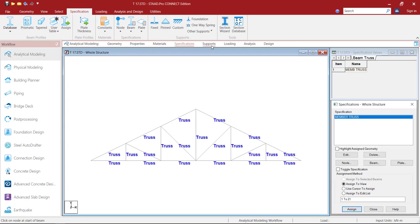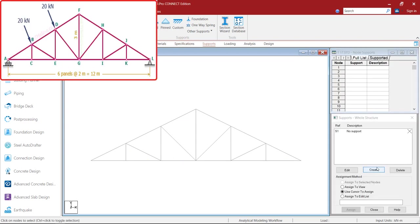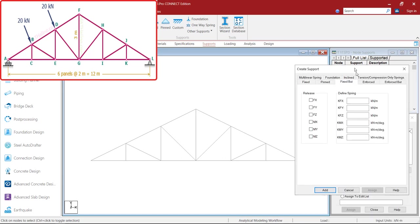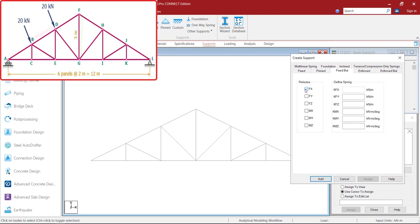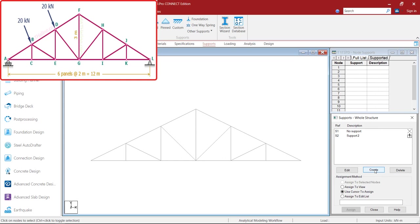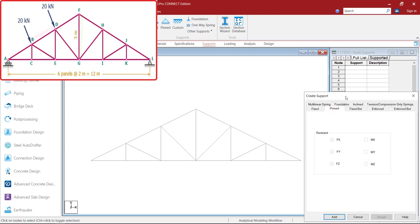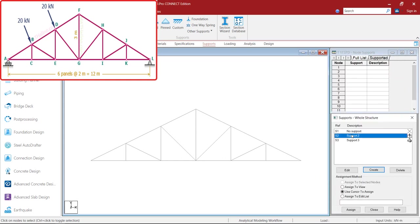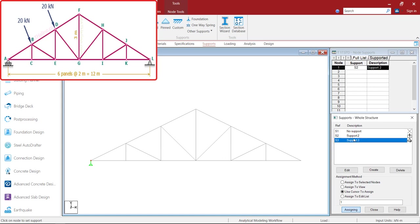Then go to Supports. Here we need roller and pin support. For the roller, go to the Fixed But option, select all the things except FY, click OK. Then for the pin, click on the Pin Node Support, click Add. Now select the roller support and use the cursor to assign it, click. Then select the Pin Node support and click to assign it.